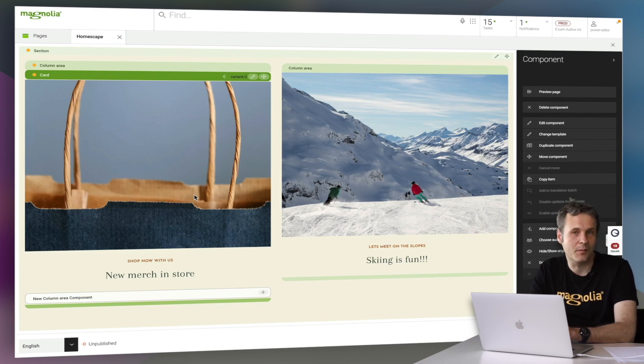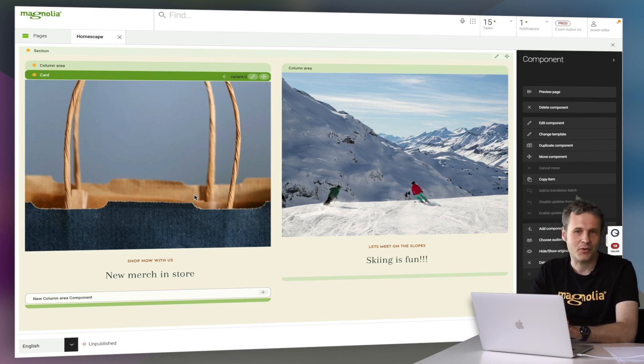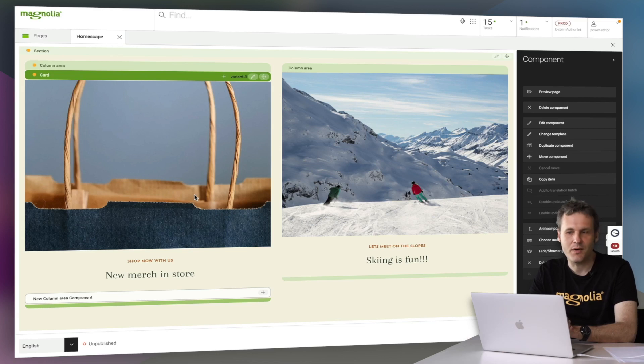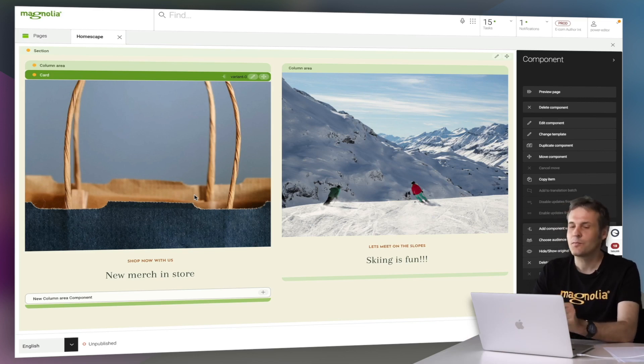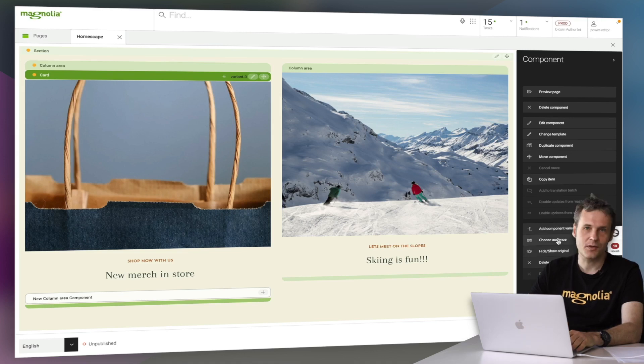But the system has no idea who should actually receive this variant. And for that, we have to choose an audience.